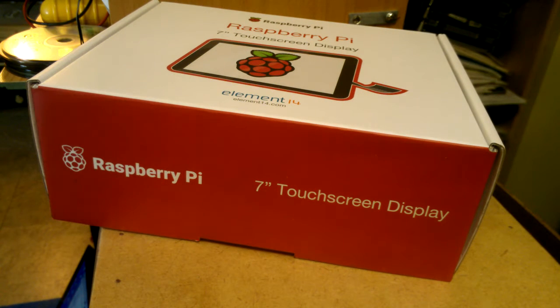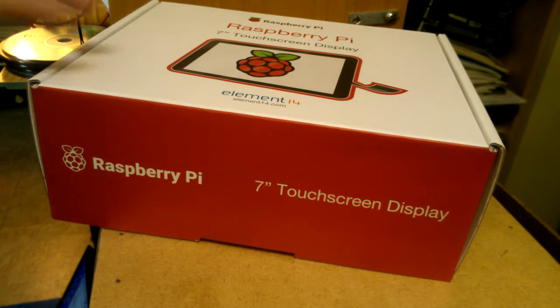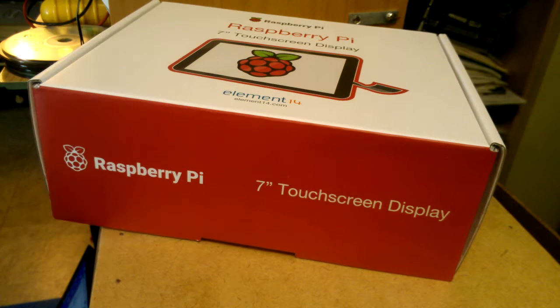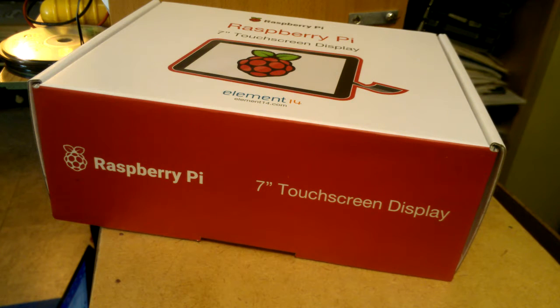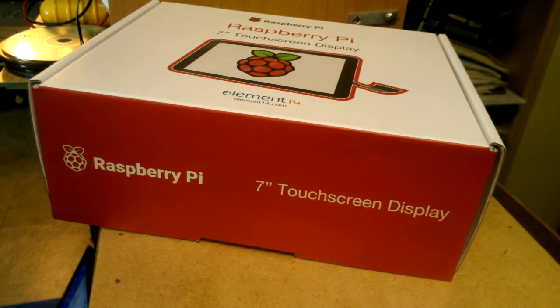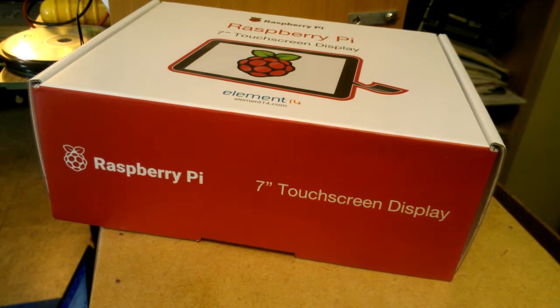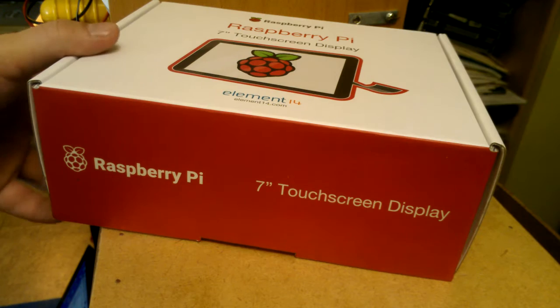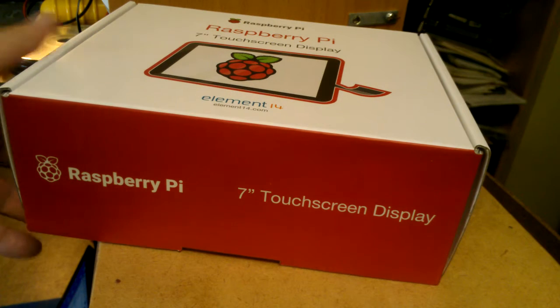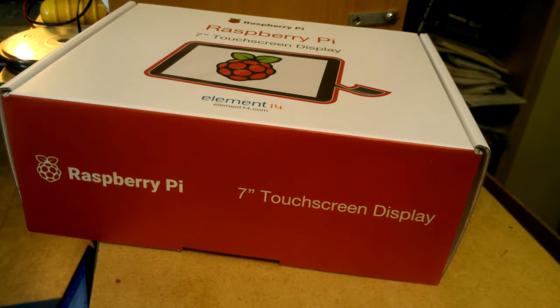I have here the new Raspberry Pi 7-inch touchscreen, the official touchscreen of Raspberry Pi, and I just got it.